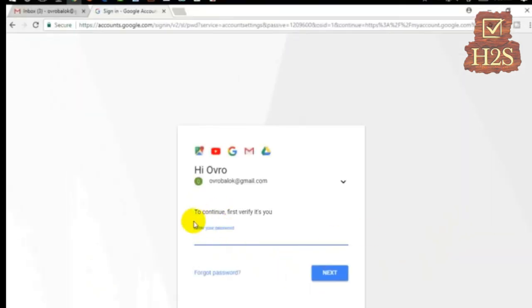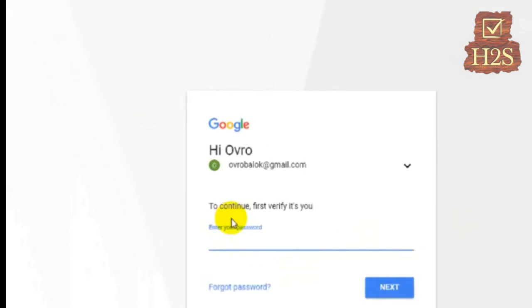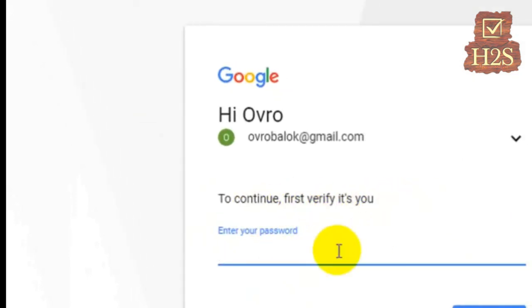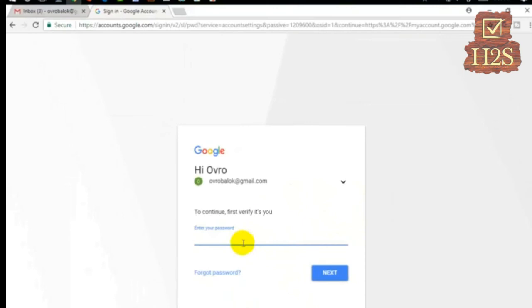We need to confirm the data. To continue, first verify it's you. We will type the current password. Next, click.